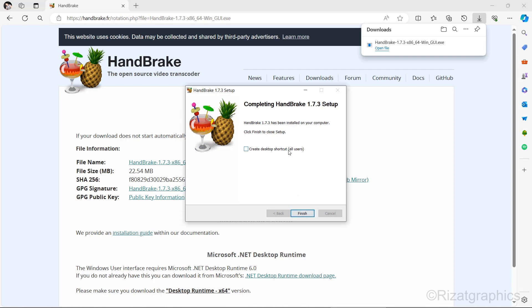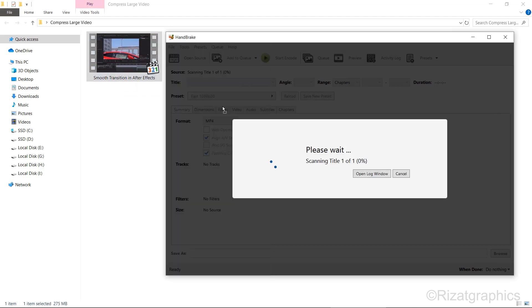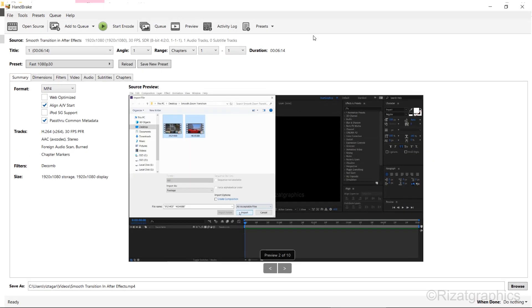After installing HandBrake, open the application. Drag and drop the video file you want to compress into HandBrake. Now let's configure the settings to compress the video.